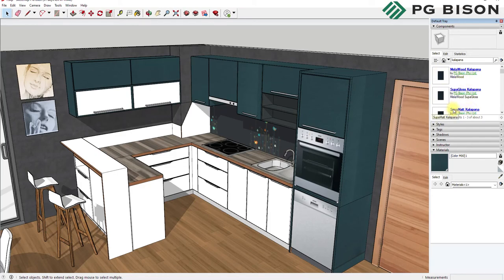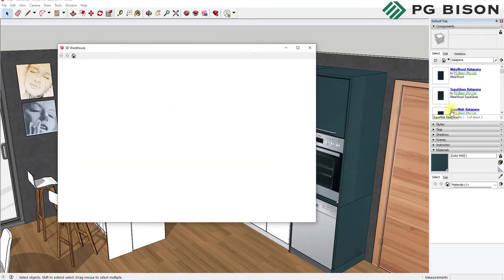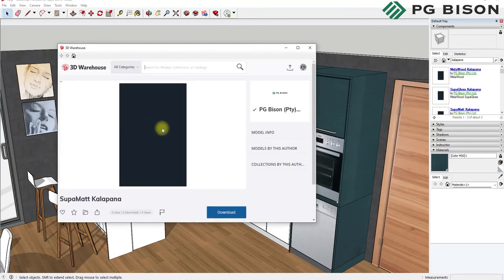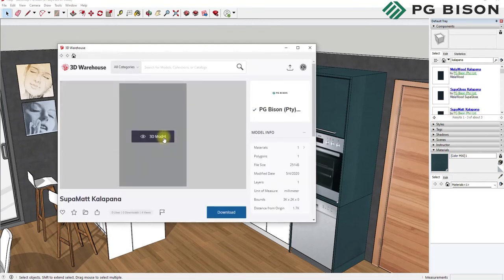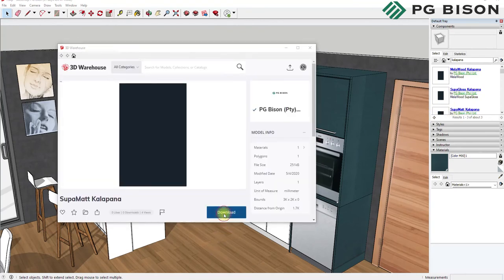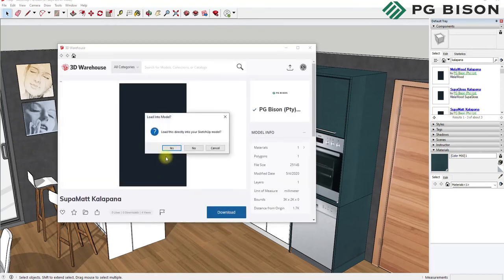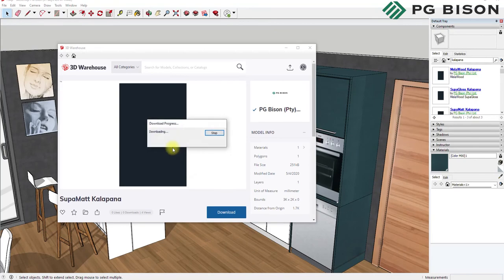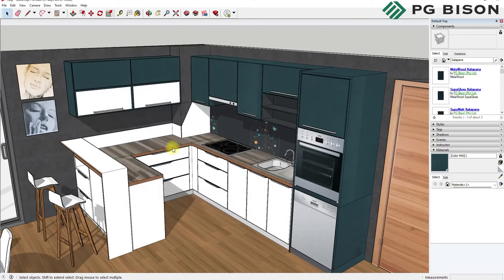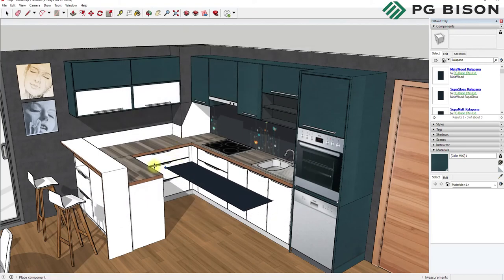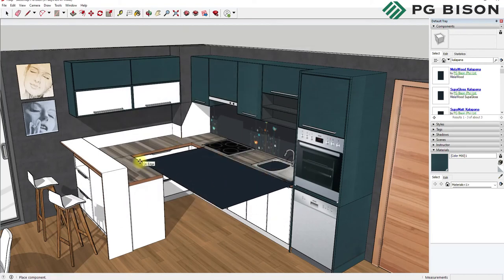Simply click on the name and you'll see a 3D Warehouse dialog box appears. Click Download, say yes, and the file will download directly into your project. You can place it anywhere by clicking.